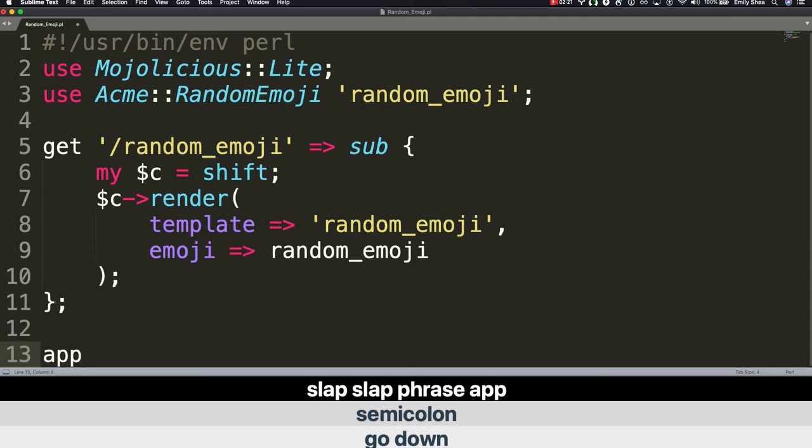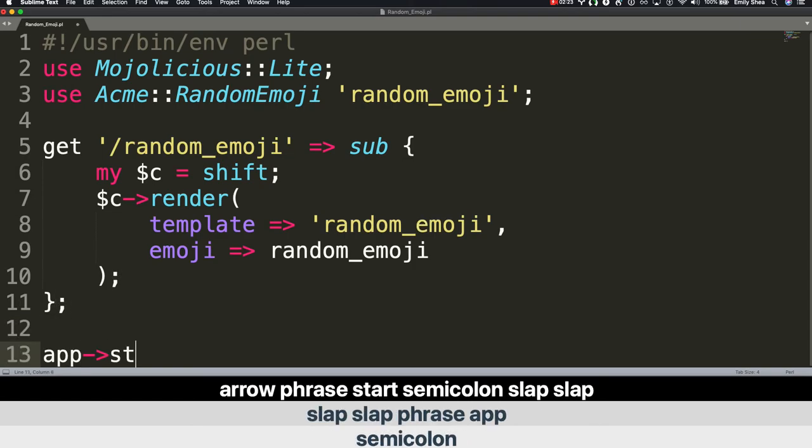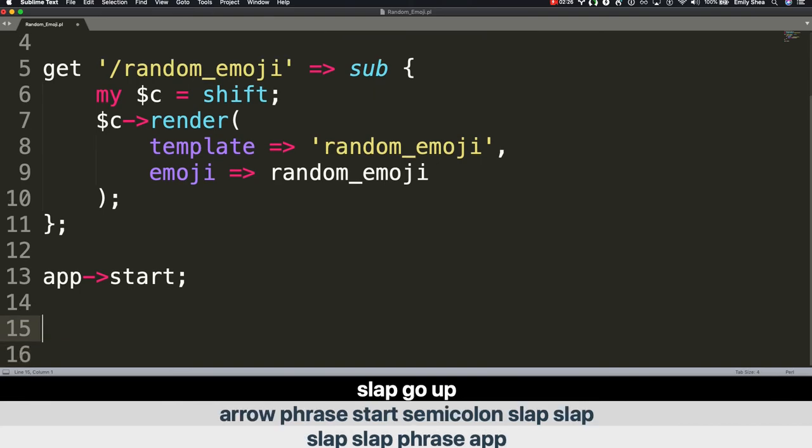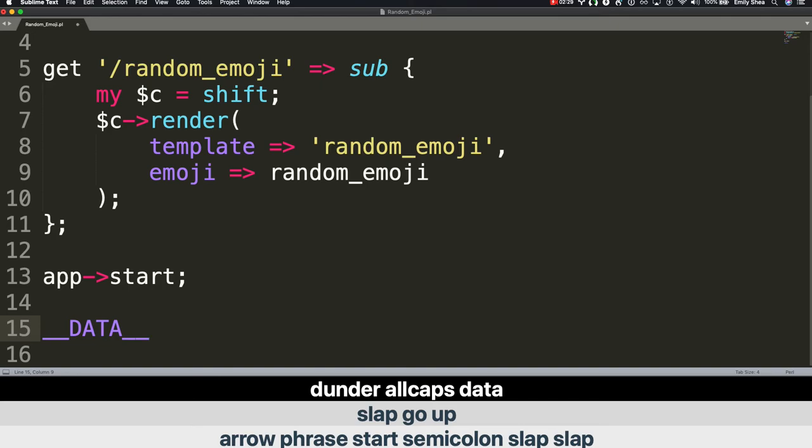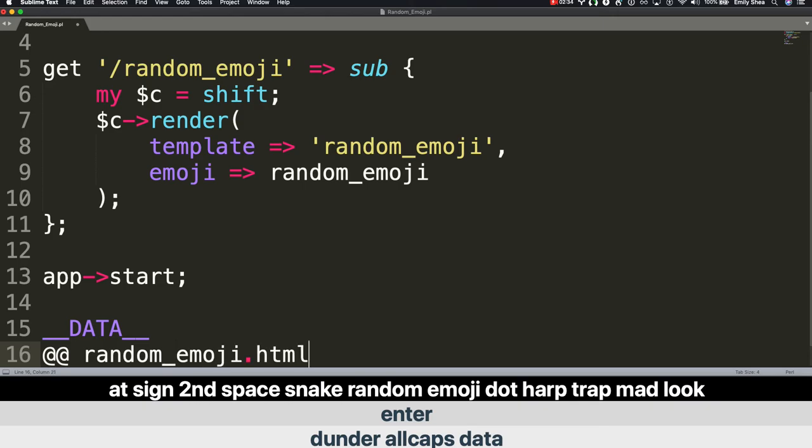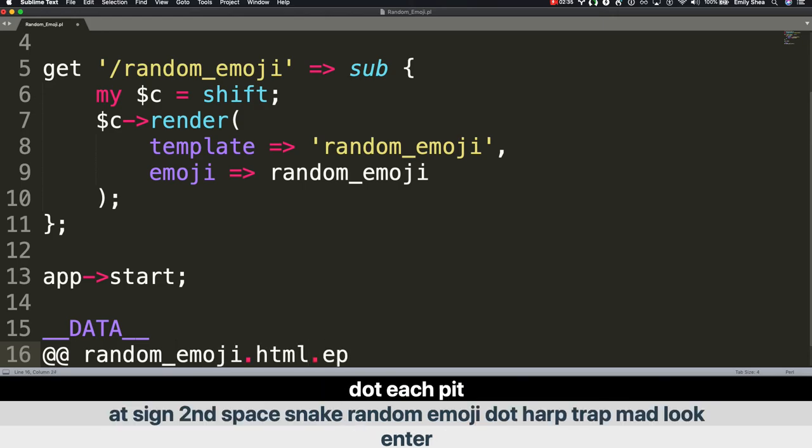Phrase app. Arrow. Phrase start. Semicolon. Slap. Slap. Slap. Go up. Dunder all caps DATA. Enter. At sign second. Space. random_emoji.html.ep. Slap.